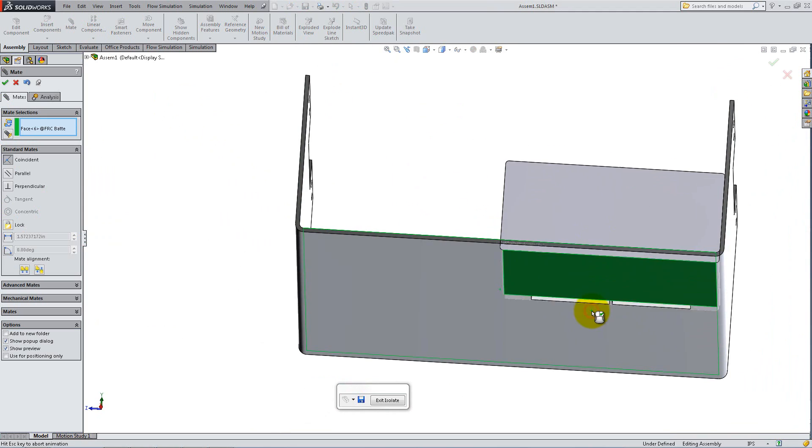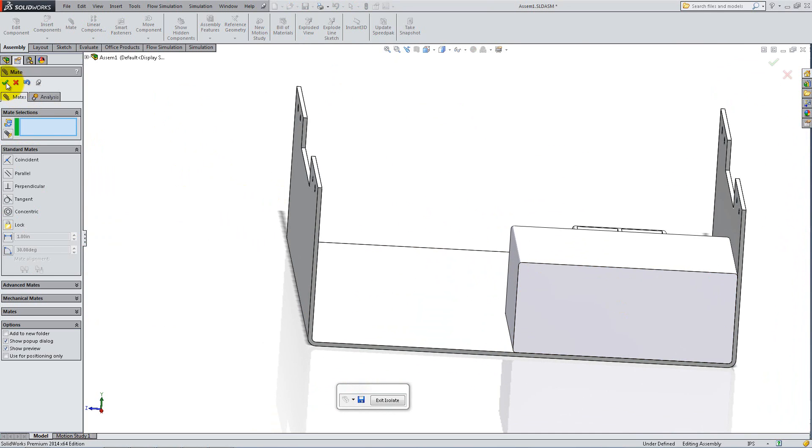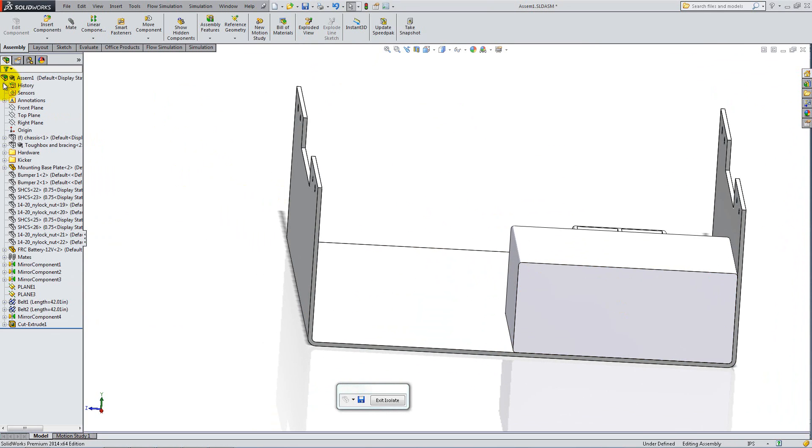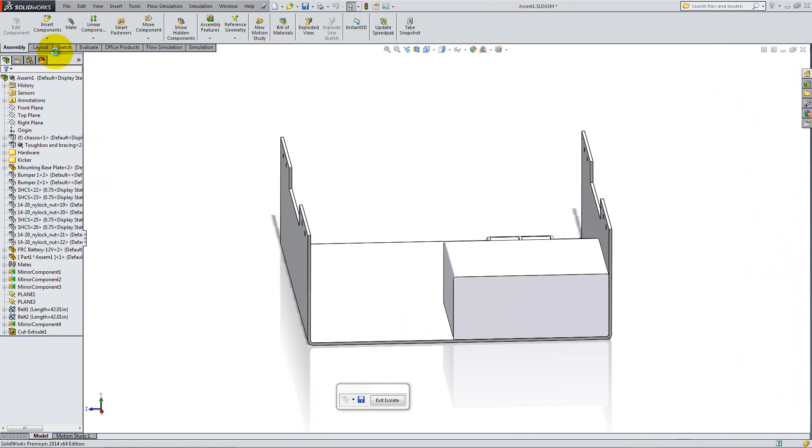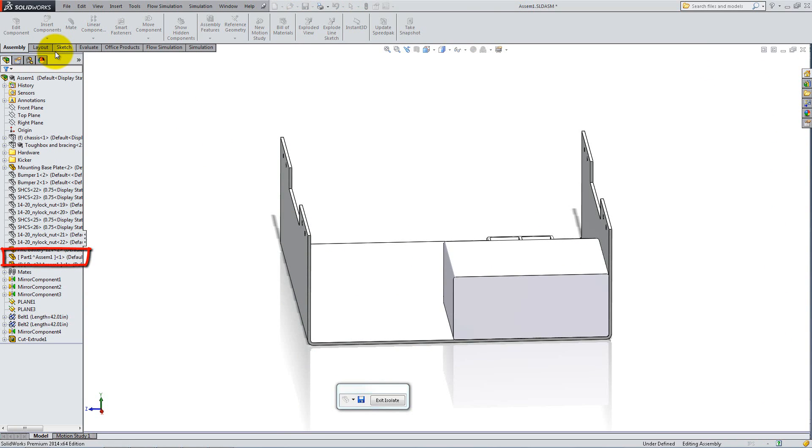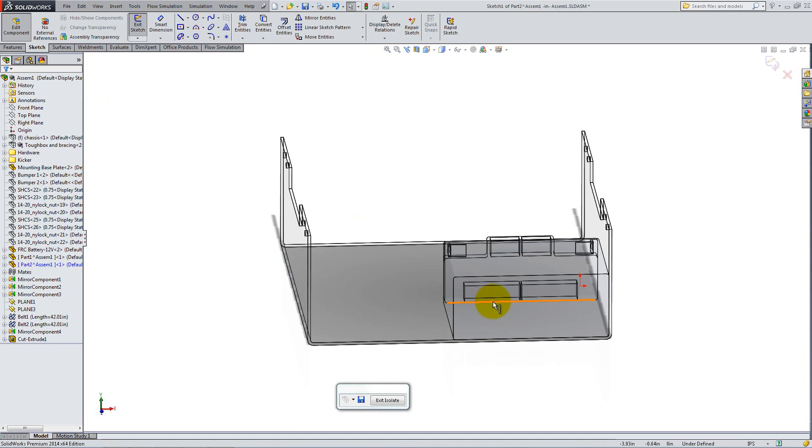Instead of creating the battery mounts separately, we can create it within the Assembly. This way you can use the geometry of the battery in your sketches. Click the Insert Component drop-down and select New Part. Notice the new component added in the Feature Manager. Click the front side of the battery to start a new sketch there. You are now in the Edit Component mode.